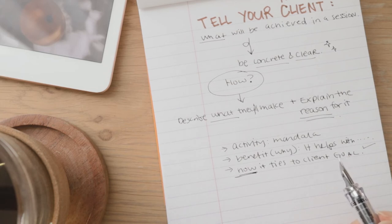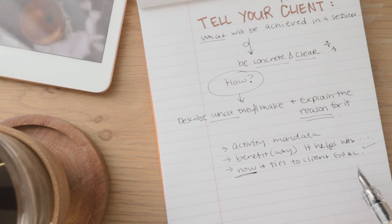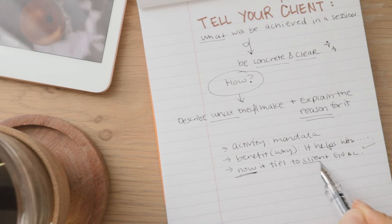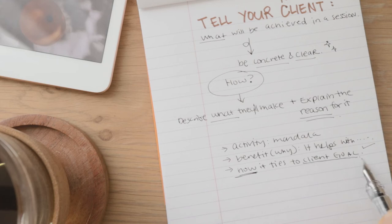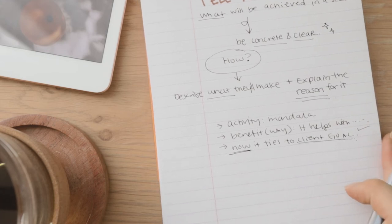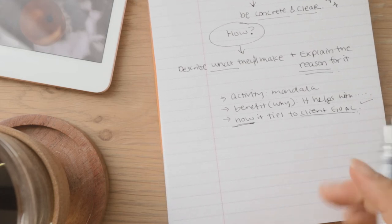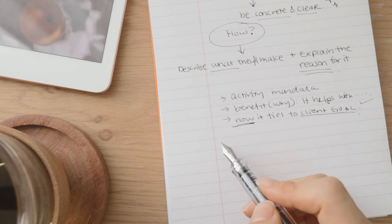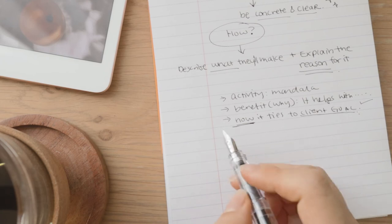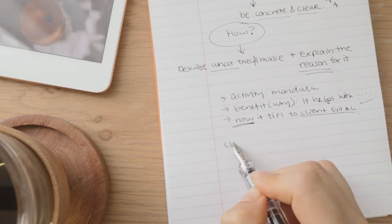But let's say your session is really different each time and it's totally customized to the flow of your work with your client. And so you don't really have a structure for each section. You're just going with whatever the client brings in.